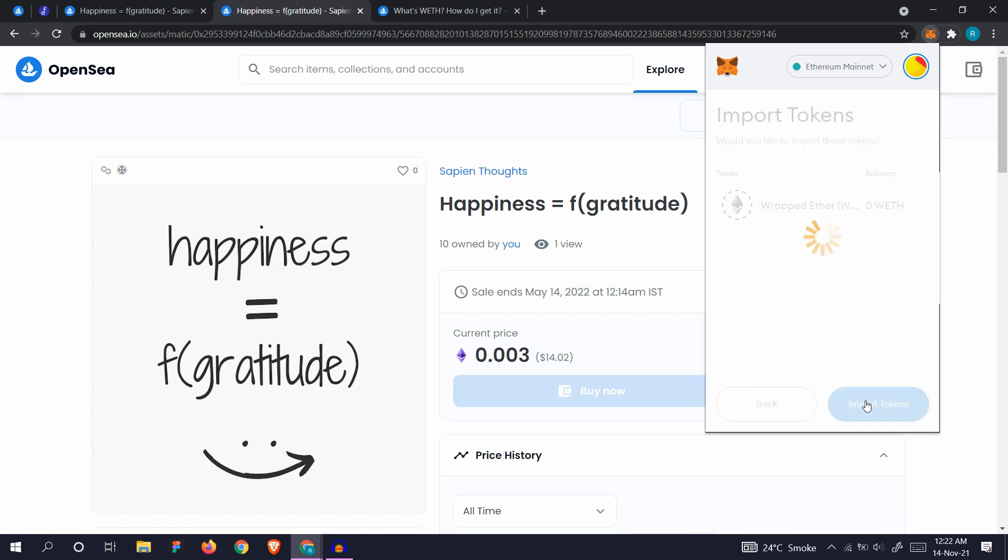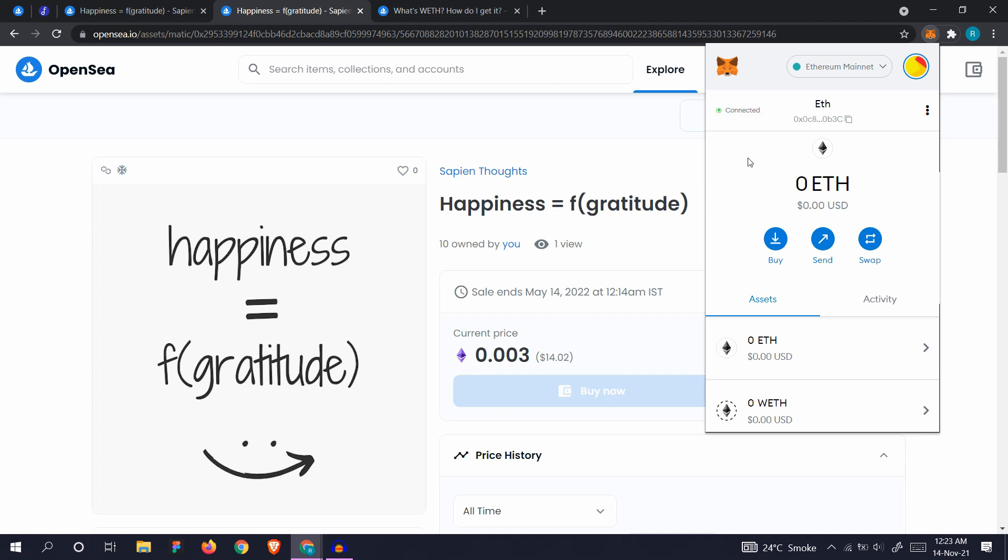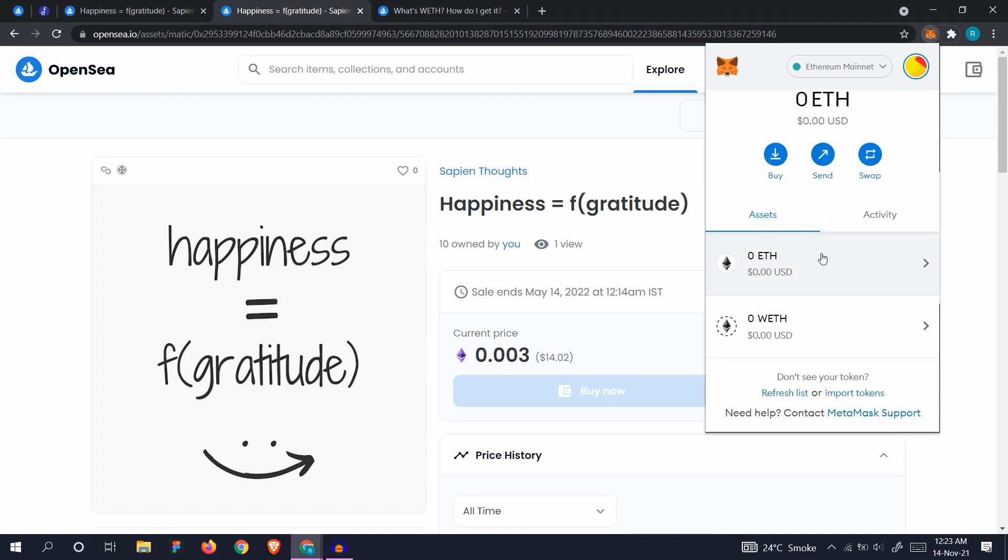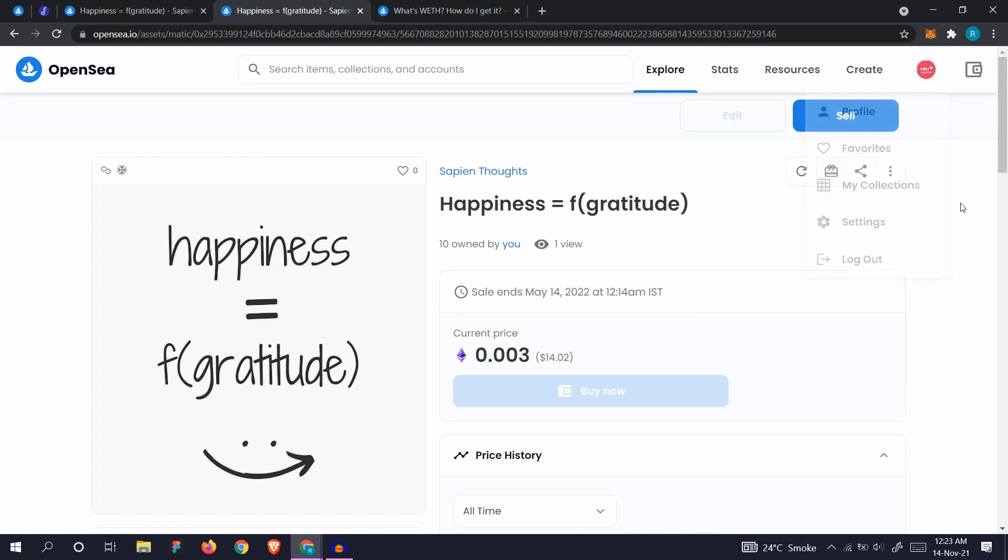Import tokens and you'll see wrapped Ethereum also. When you go back to your wallet, you will see ETH and you will see WETH. When you make a sale, you will be paid in WETH. So that was it for the video. This is how you can create NFTs for free on OpenSea. Thanks for watching and I'll see you in the next one.